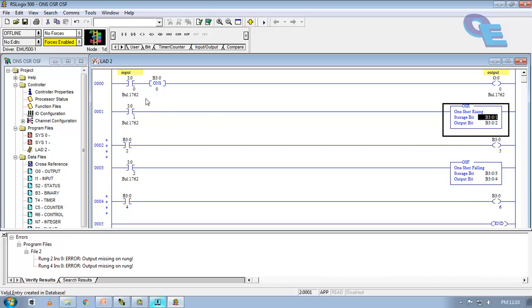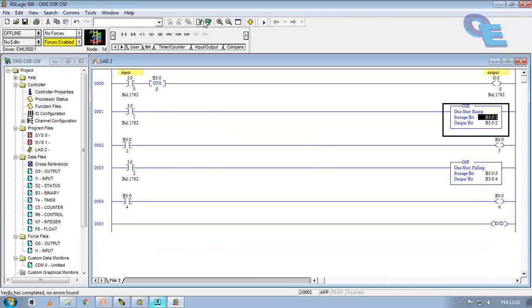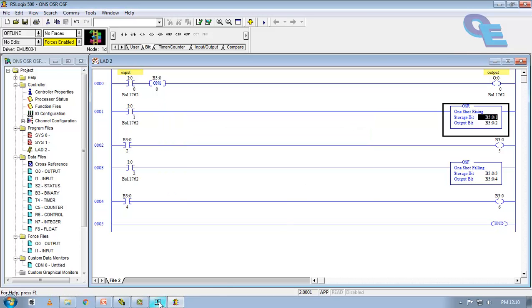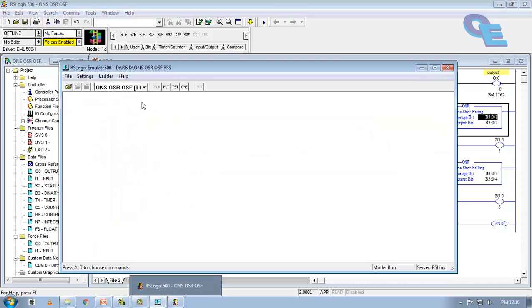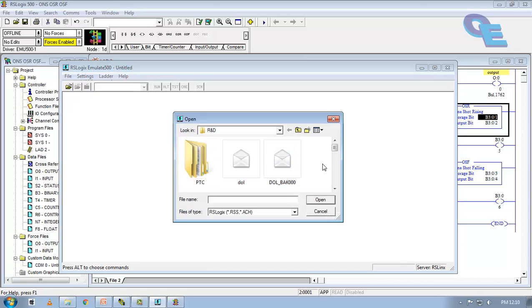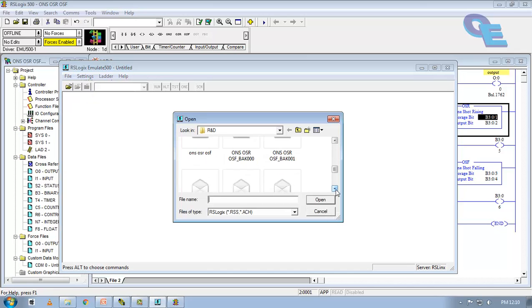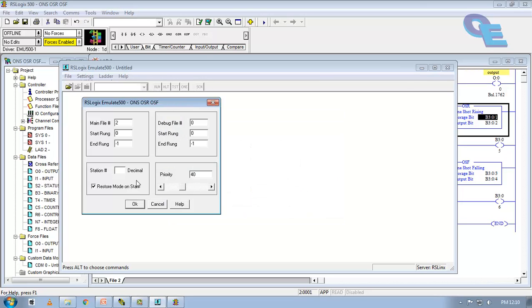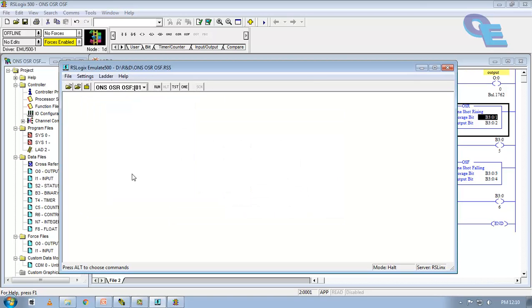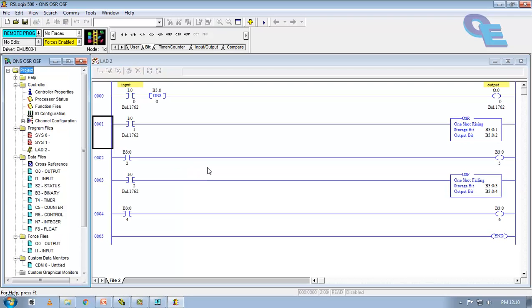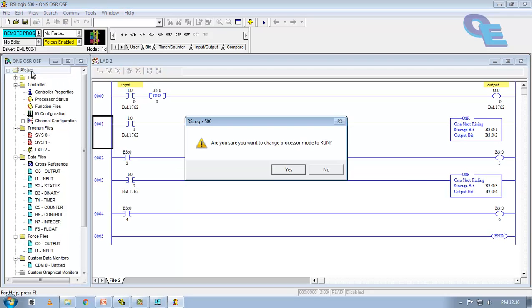Similar to this, OSR is also going to operate. Now, verify file and verify project. Again, we have to save this. Now, go to emulator, click halt, close and again open the updated program. This is the program here. Again, I am going to specify next station number, that is 01. Again, go to online, run the program.